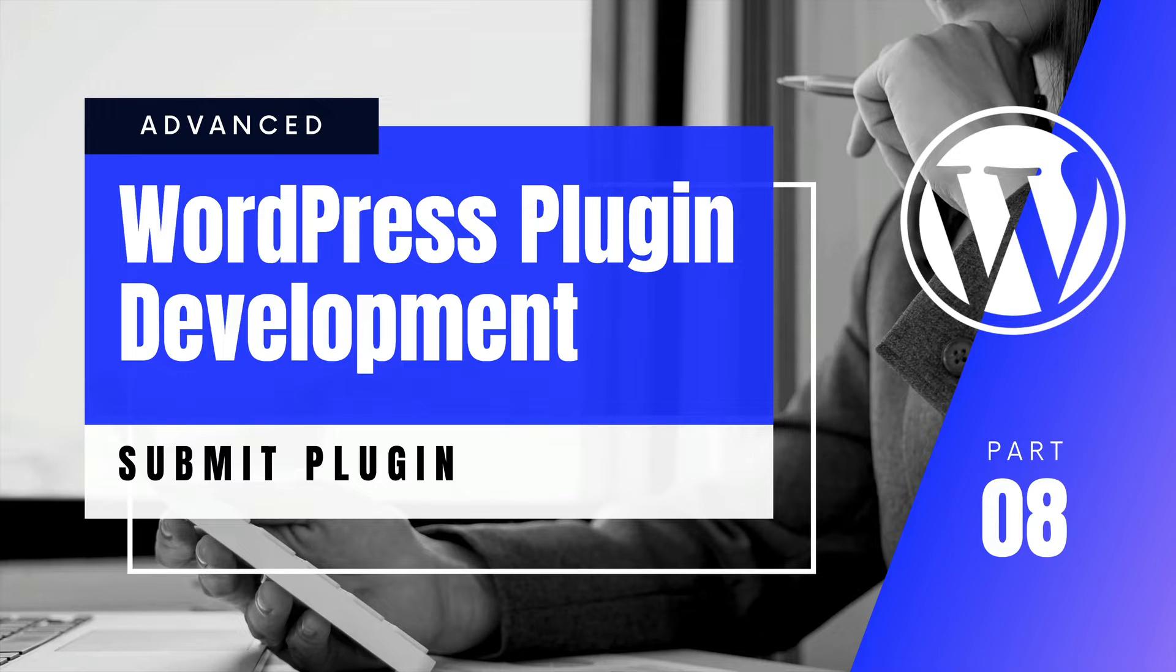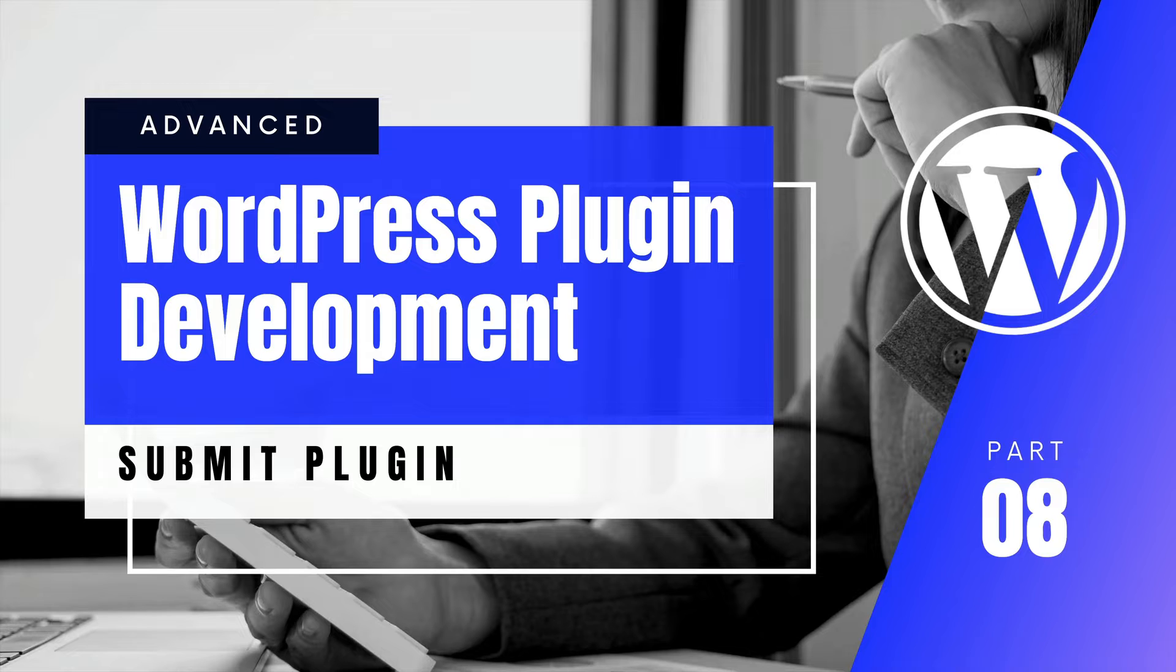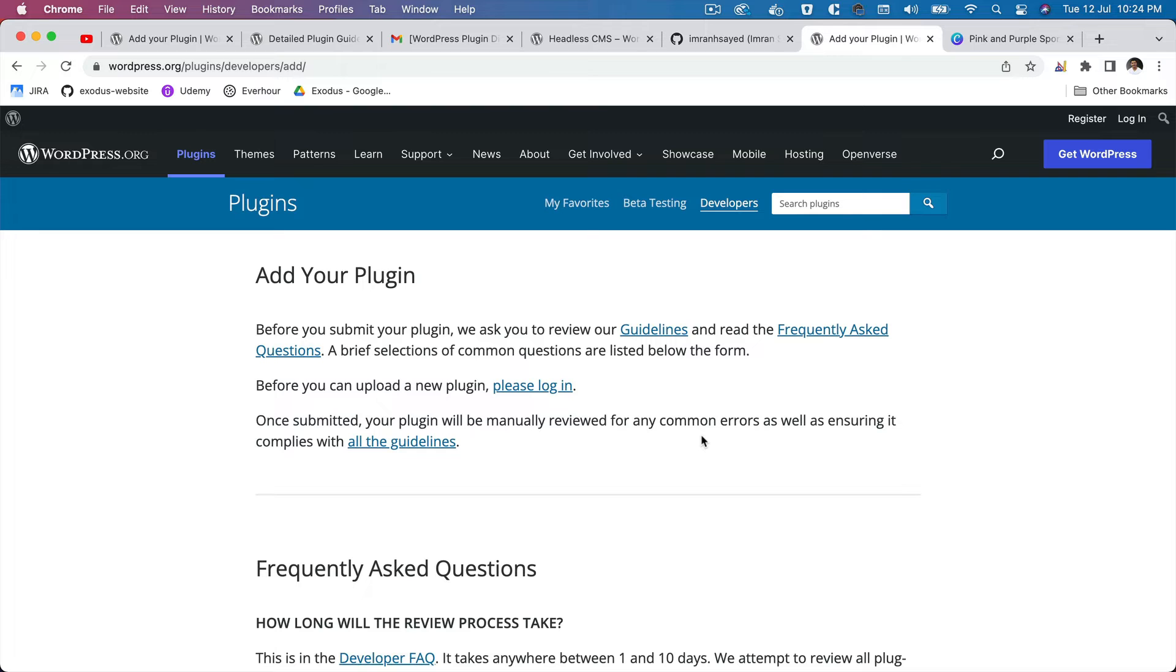Hello and welcome everyone to another episode of Advanced WordPress Plugin Development. In the previous episode we learned about how to add the Gutenberg block pattern, and in this video we're going to learn about how to submit our WordPress plugin to WordPress.org so that it's available publicly, open sourced, so that anyone can use it.